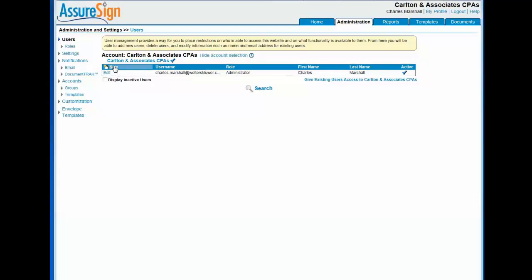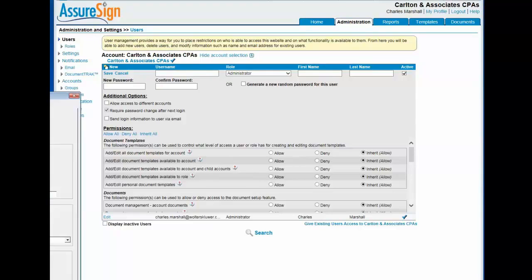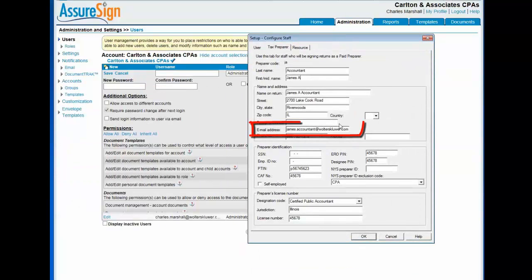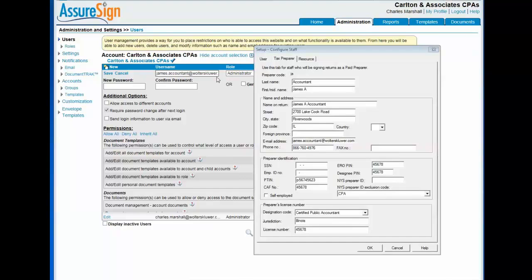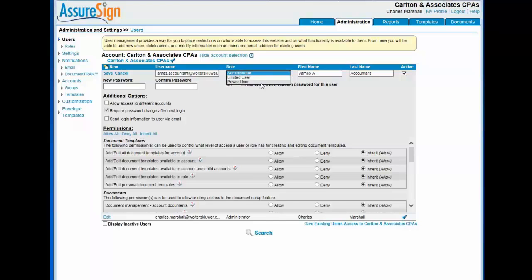You're required to enter an email address as the user name for the user you're creating. If the user has been set up in office manager as a firm member who signs tax returns, use the same email address entered for the user on the setup configured staff dialogue. The first name and last name fields are also required fields. Select a role for the user from the menu list in the role field. I'm going to discuss roles later in this video.